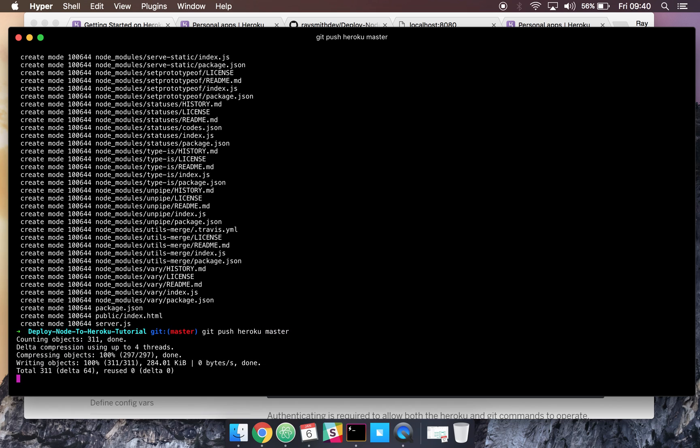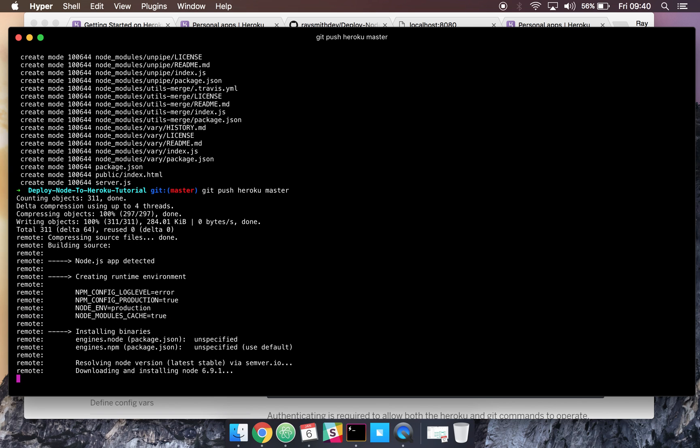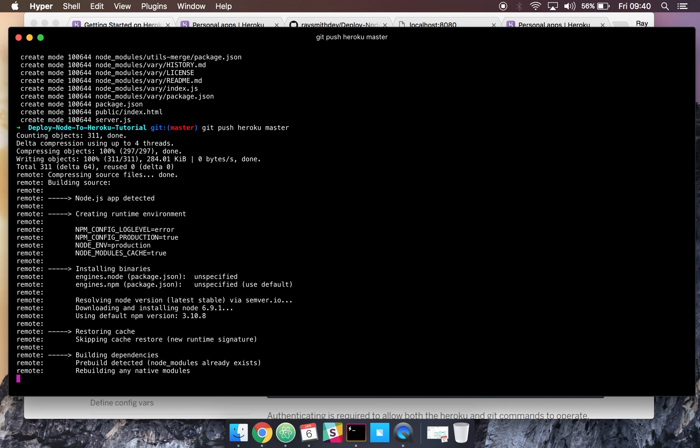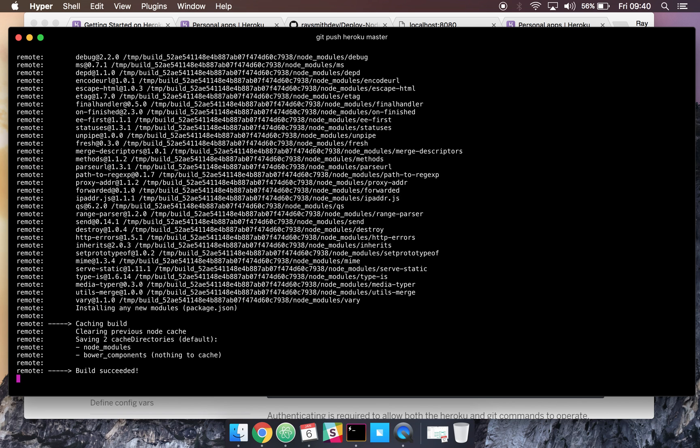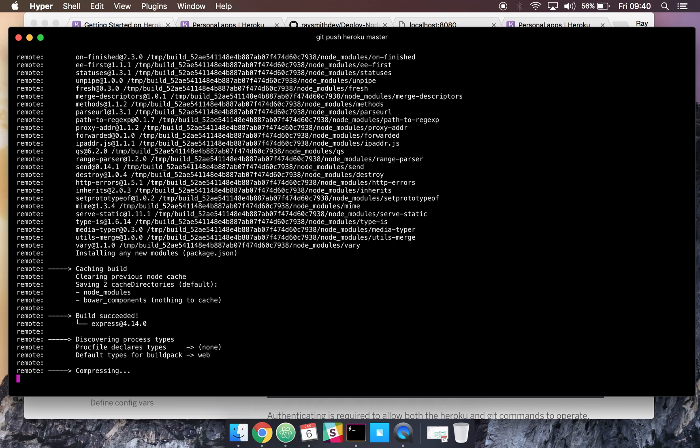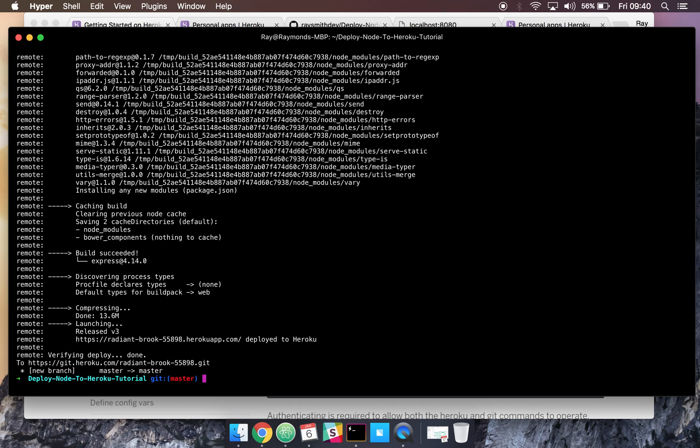And we can go git push Heroku master. That's going to go ahead now and basically get all our app ready. It's going to interact with Heroku, download all our node modules. And as you can see, it's pretty fast. So we'll just wait a couple more seconds here.